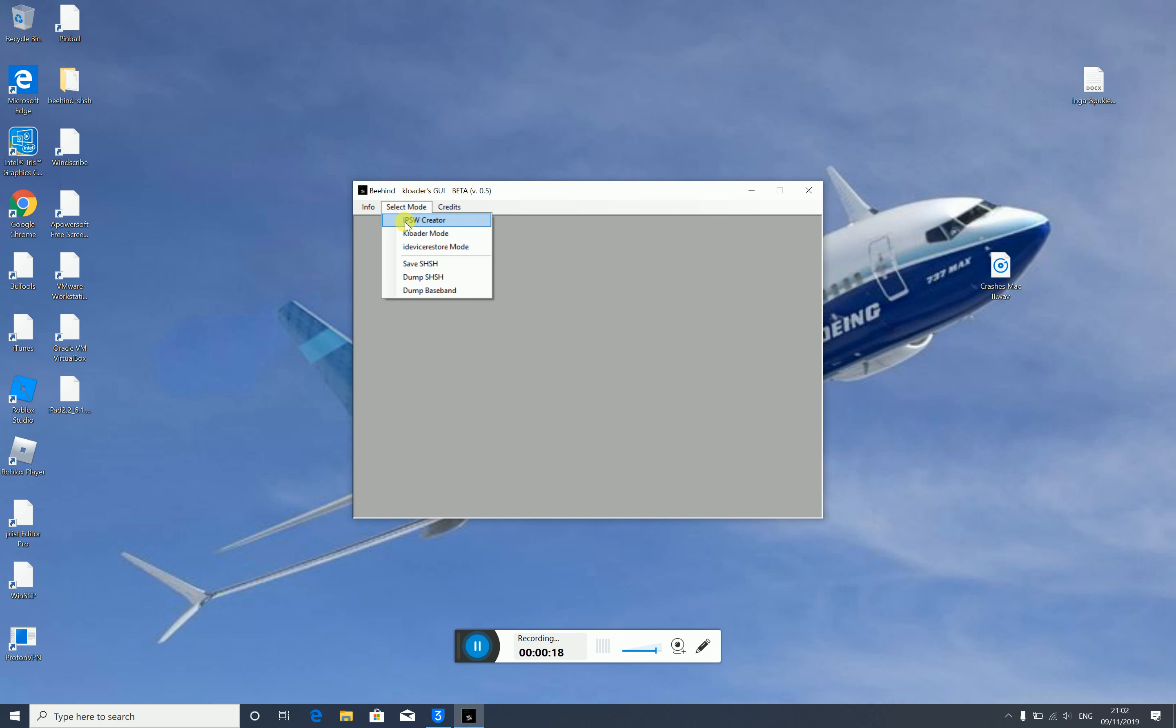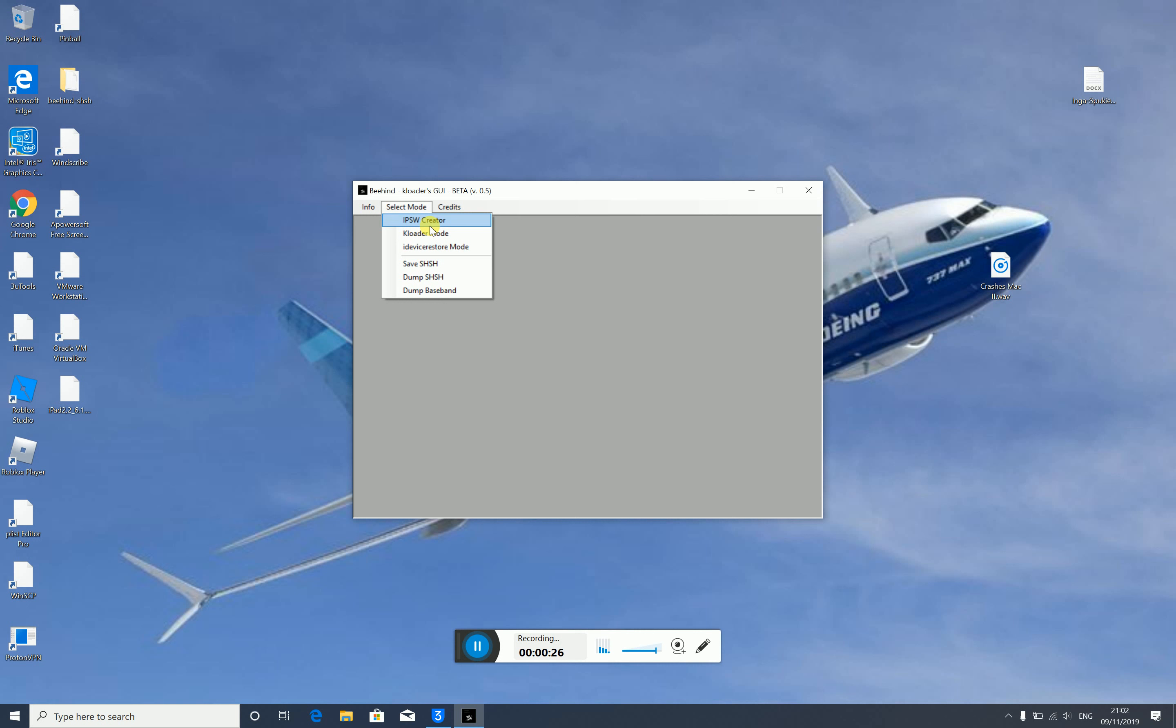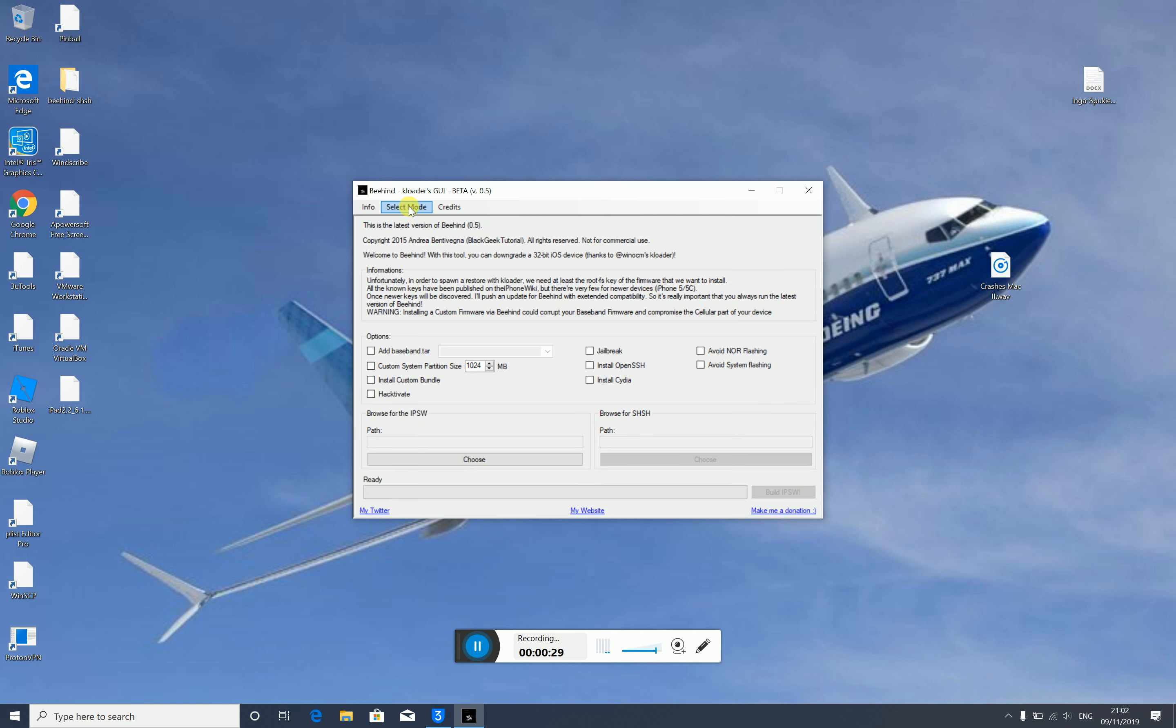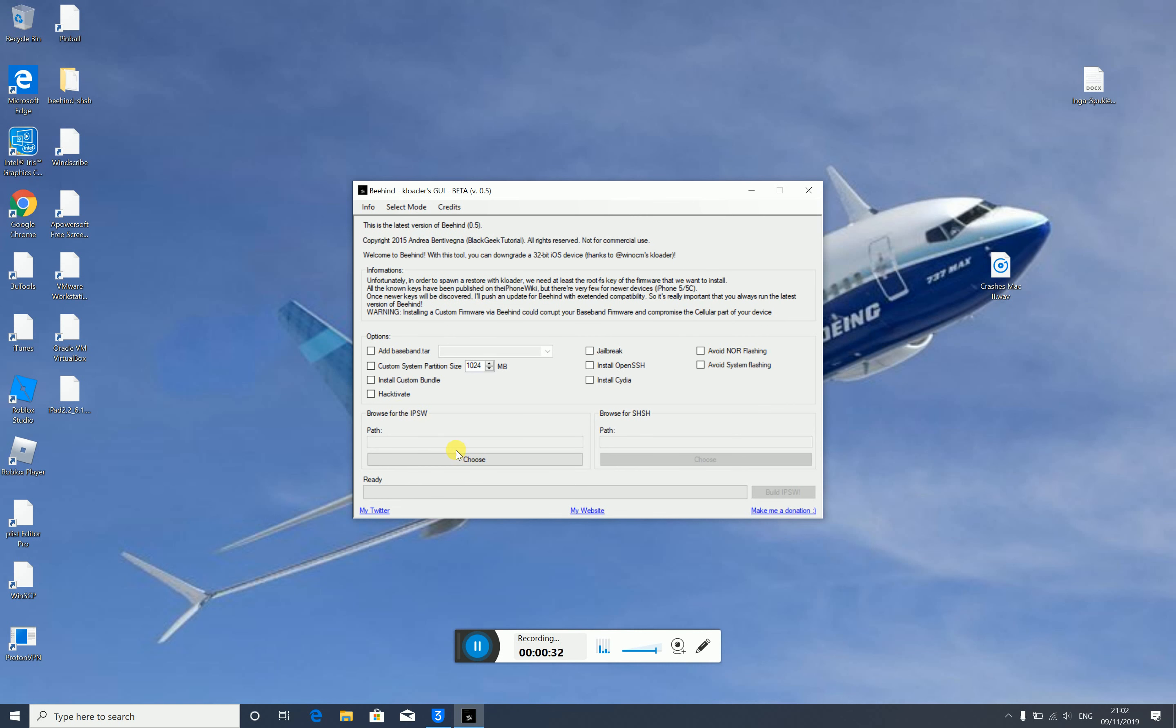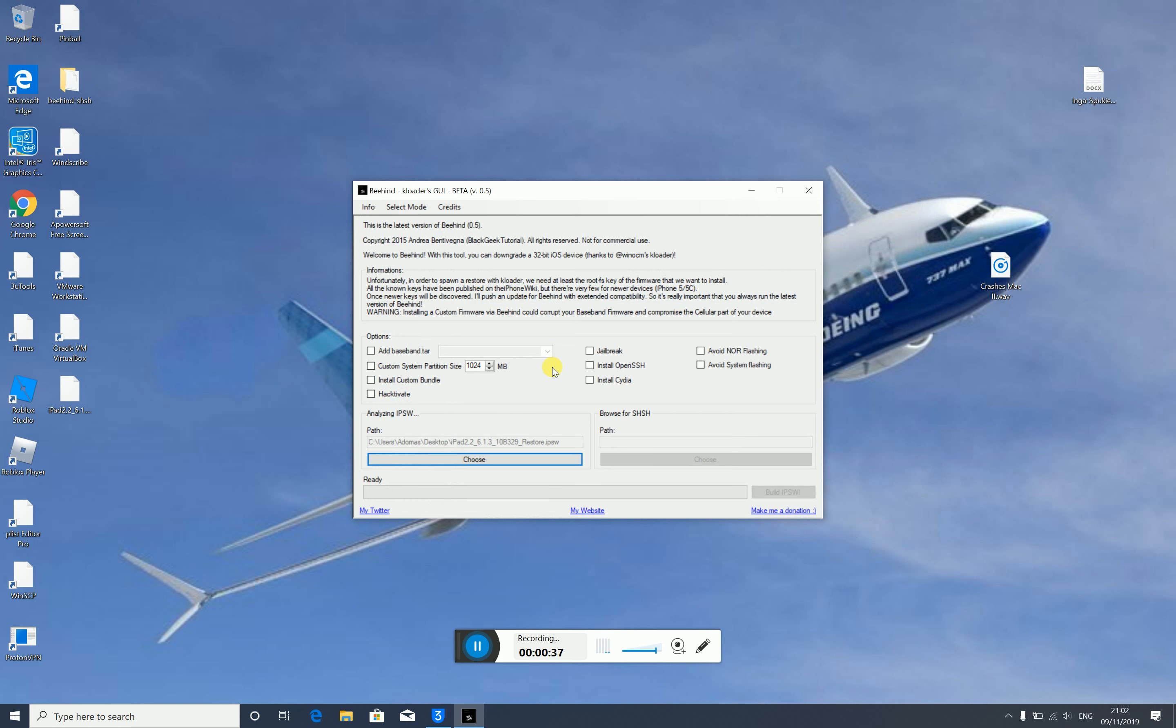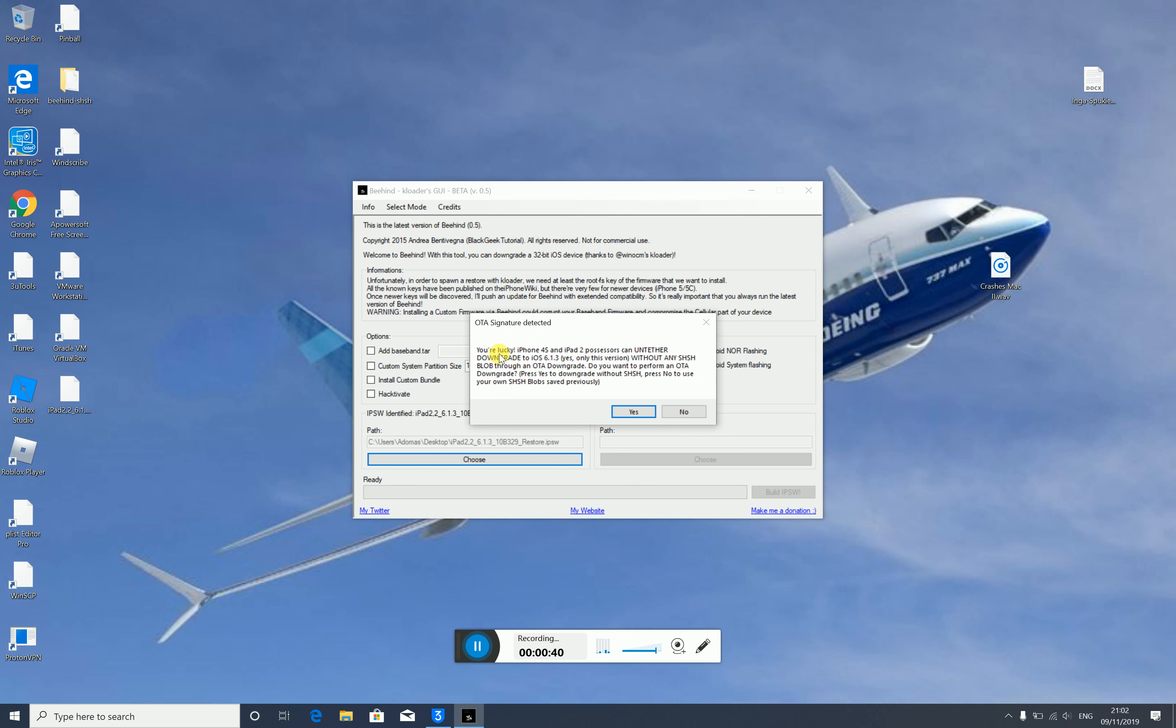First of all, make sure you run Behind as an administrator. Then go to IPSW creator and browse for the 6.1.3 IPSW file where you saved it. You'll see a message about downgrading, and you click yes to downgrade without the association.